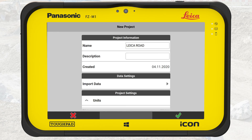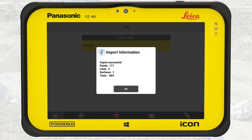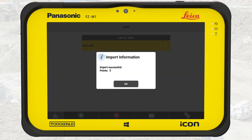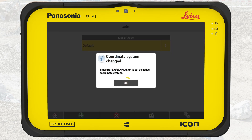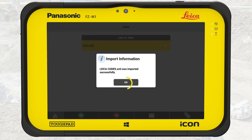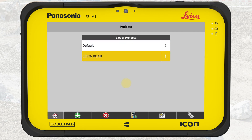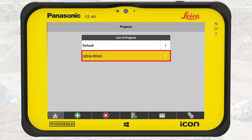We return to the project overview and press OK. This creates the project and imports the data. A series of messages confirm that the data and code lists are successfully imported and that the coordinate system has been changed. Now we can see that the project is created and active.